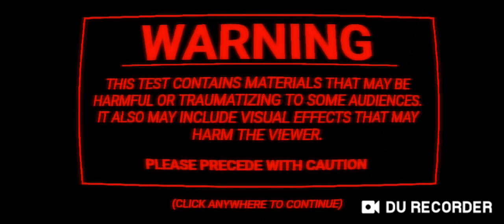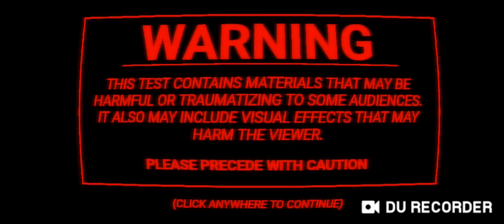Hello guys and welcome back to yet again another horror gameplay video. Today I will be playing Fear Assessment. Please load already, good god you take a year. Warning: this test contains materials that may be harmful or traumatizing to some audiences.